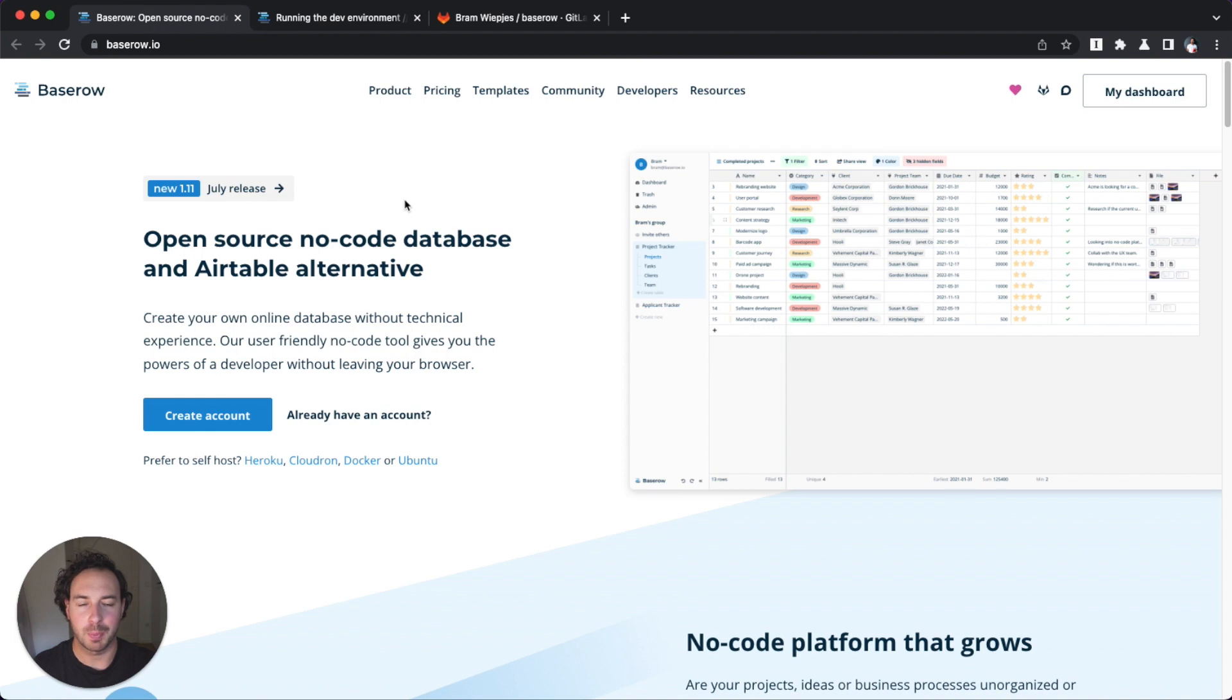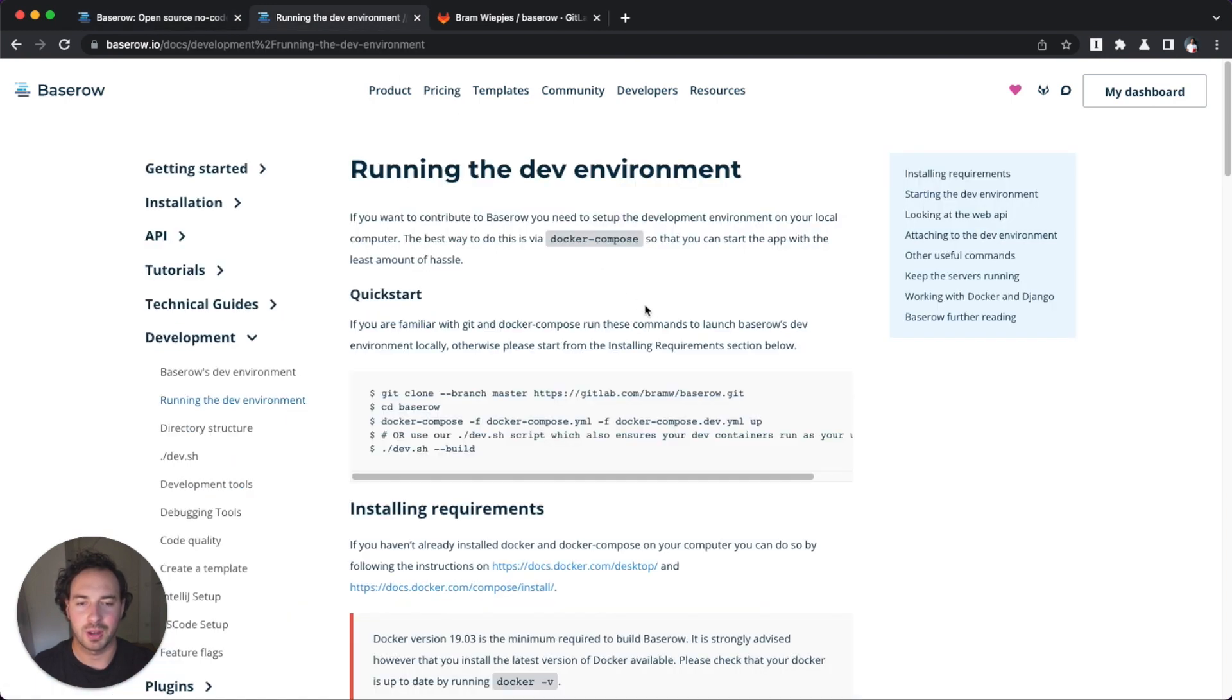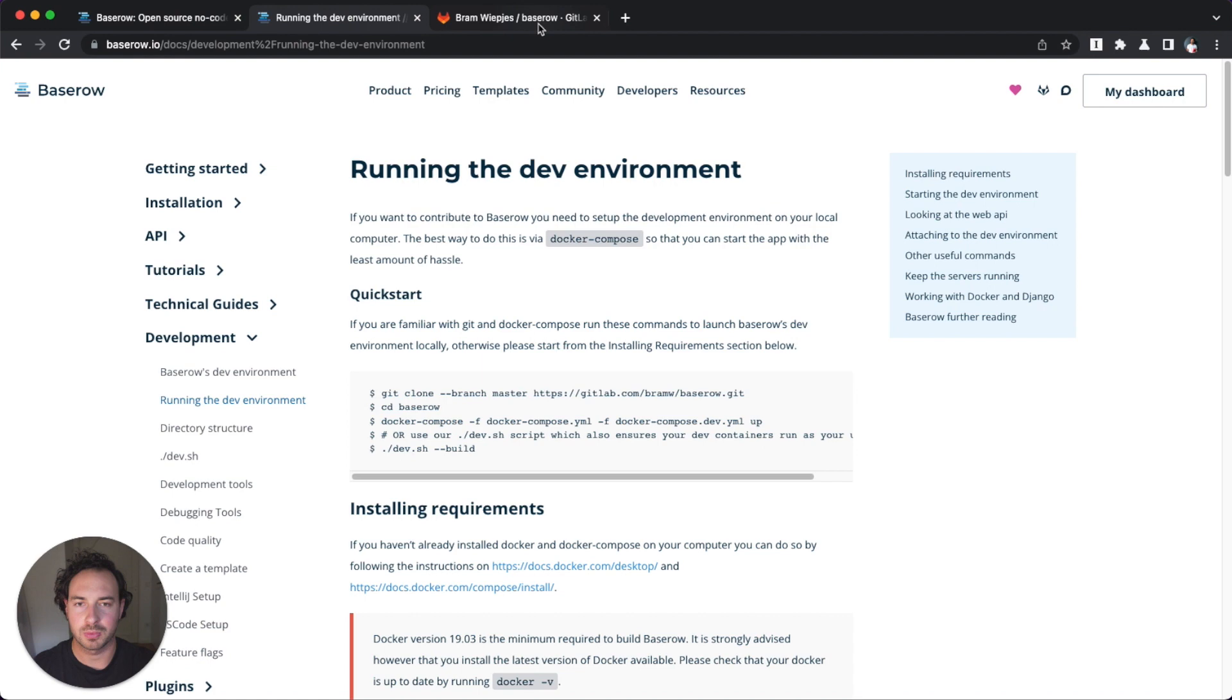A couple weeks ago I made a video about BaseRow, so I'm a bit familiar with the project and the source code. I've read through documentation and I've noticed that there is actually a mistake here.